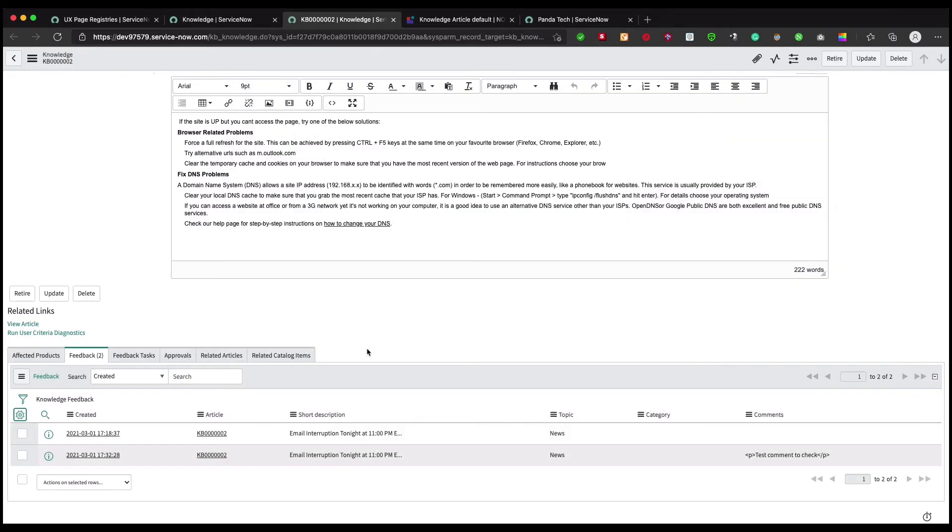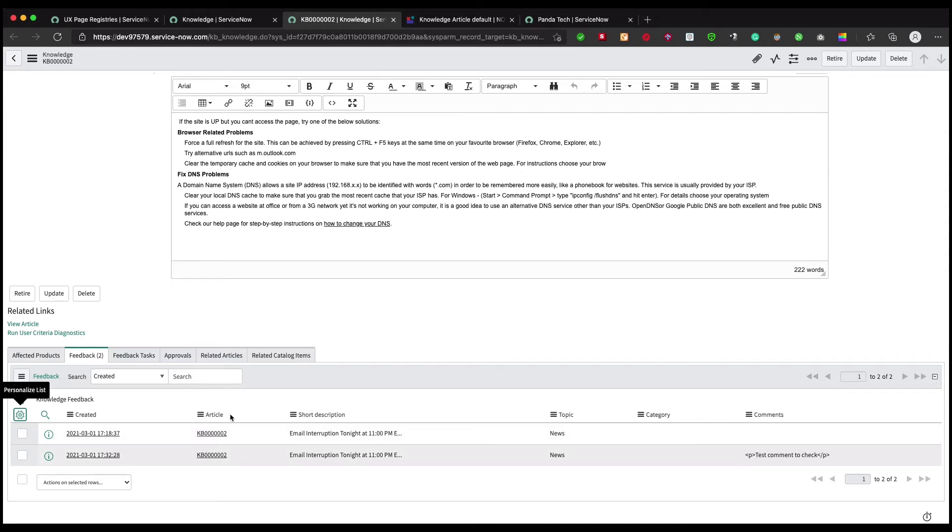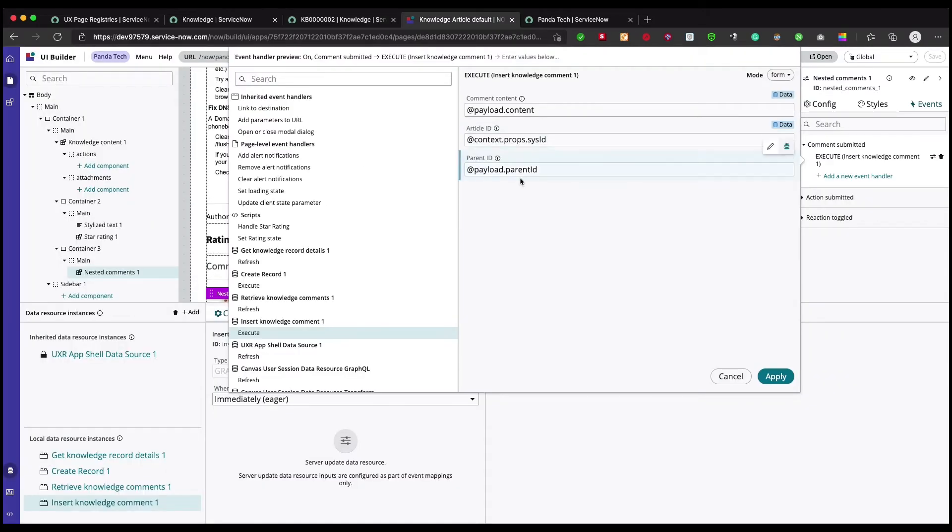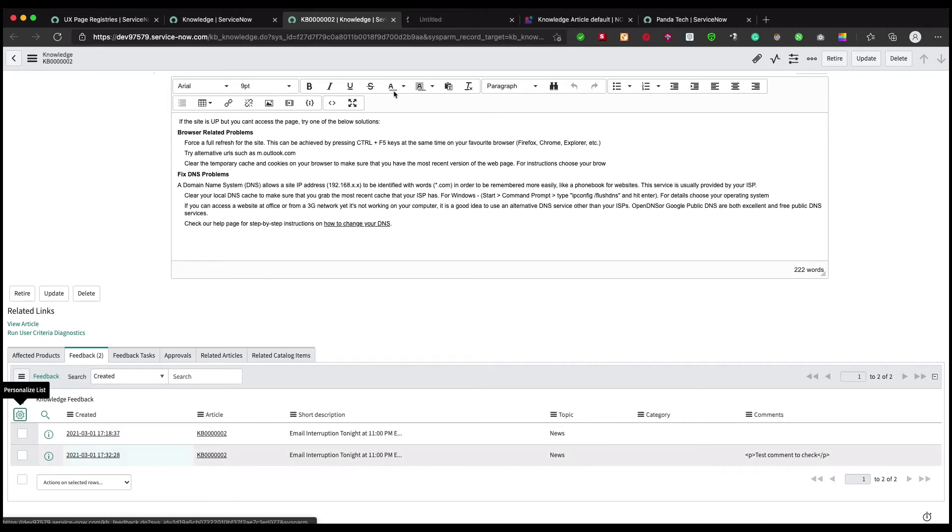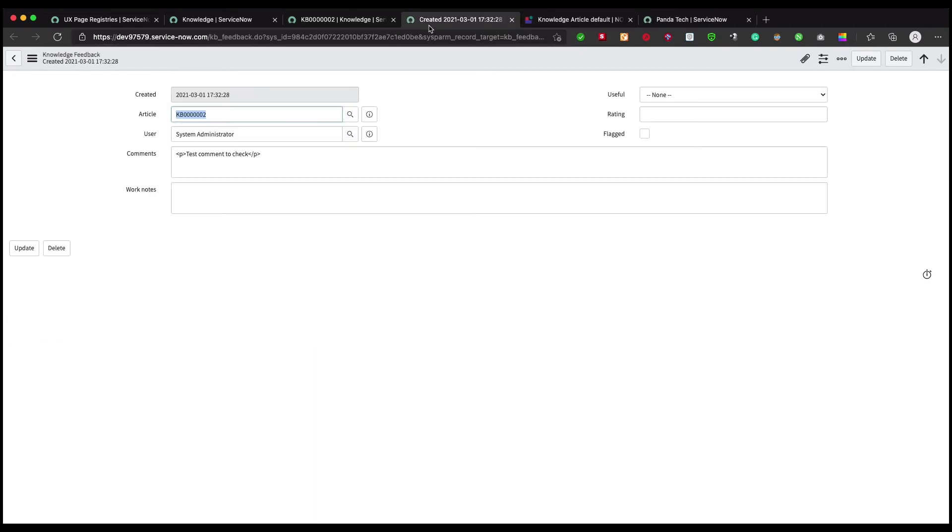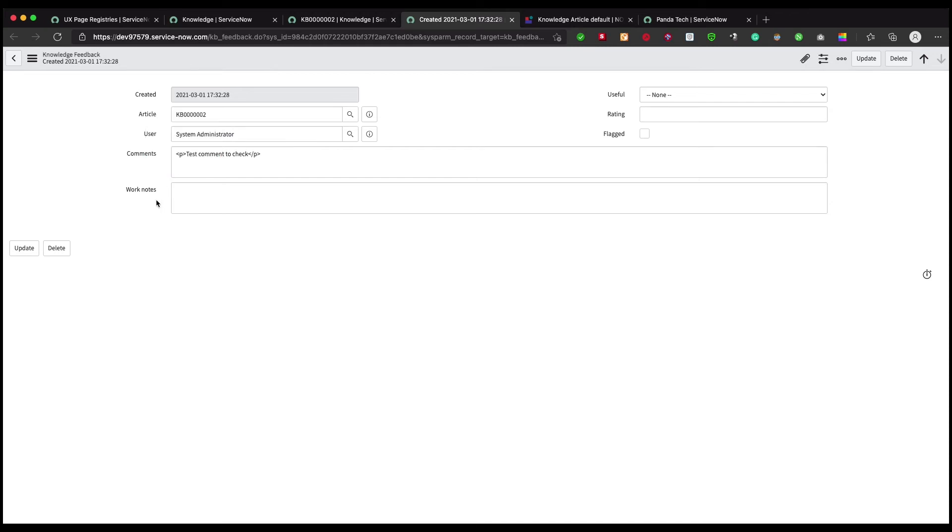Can we just remove it? Let's try it out. It will not work - the parent is actually bound to this article record. But hold on, we're already passing the article ID, right? Let's go back and check.